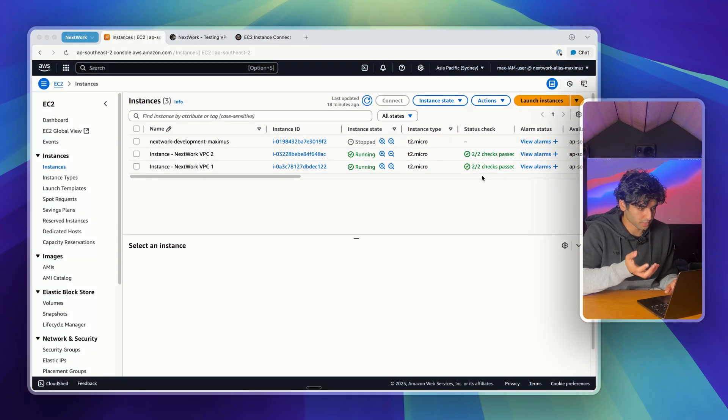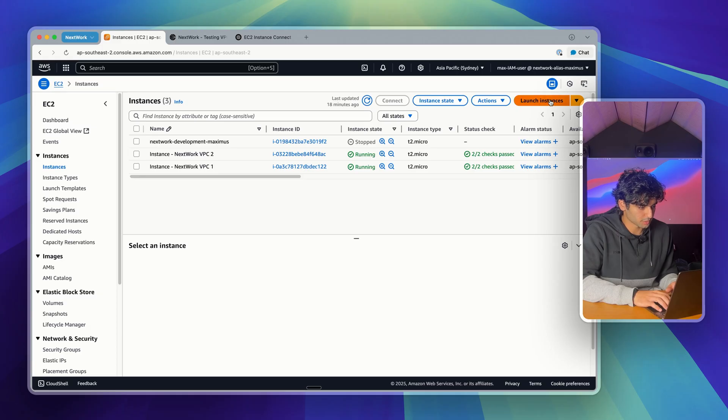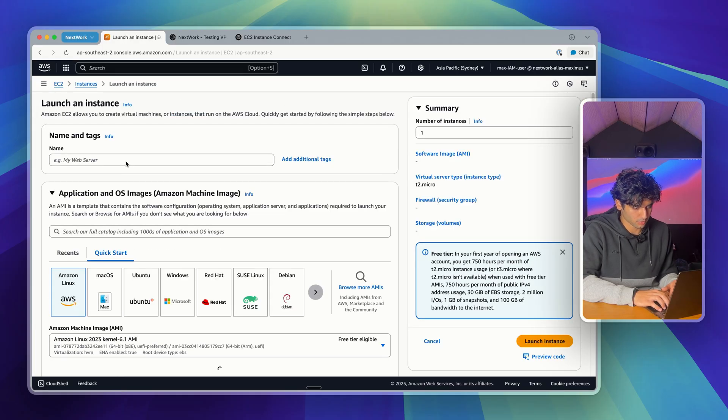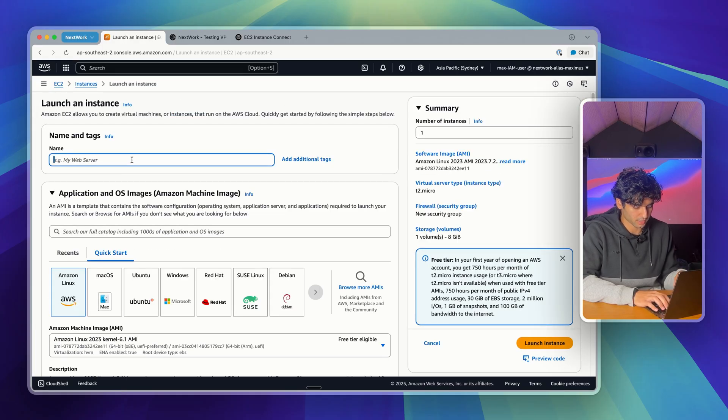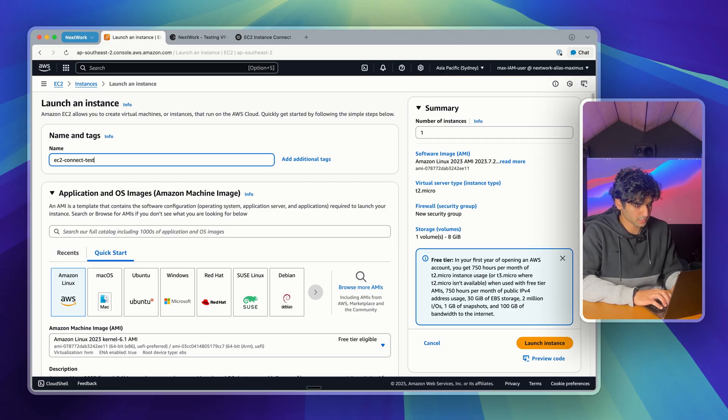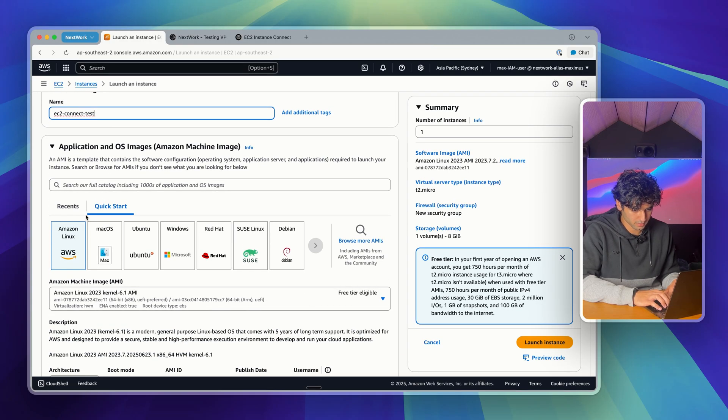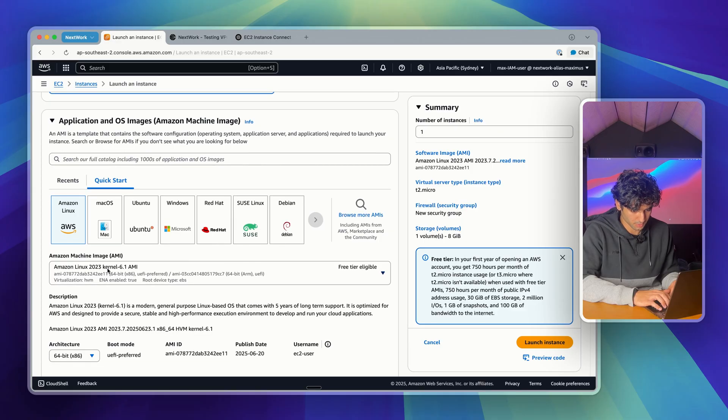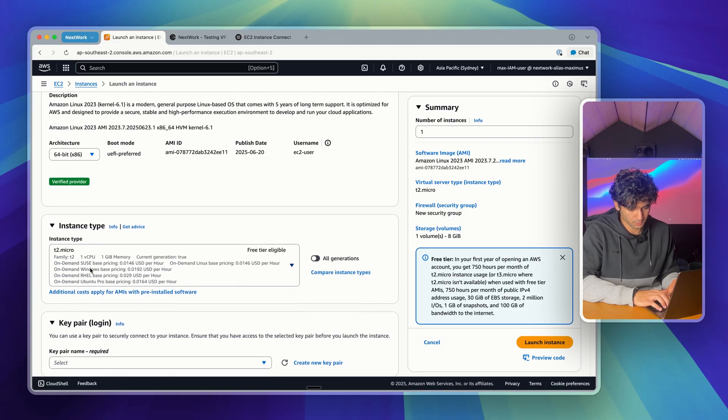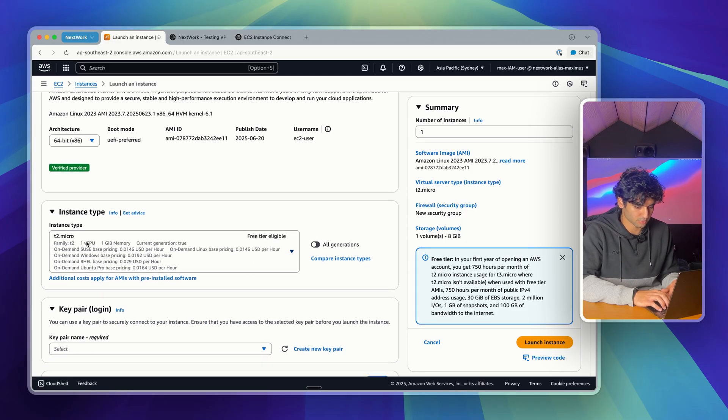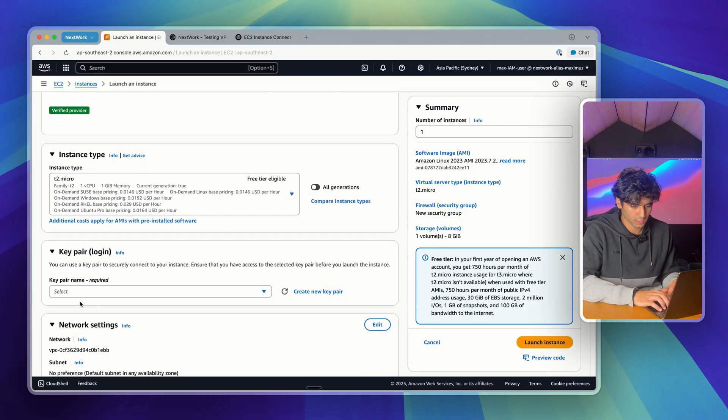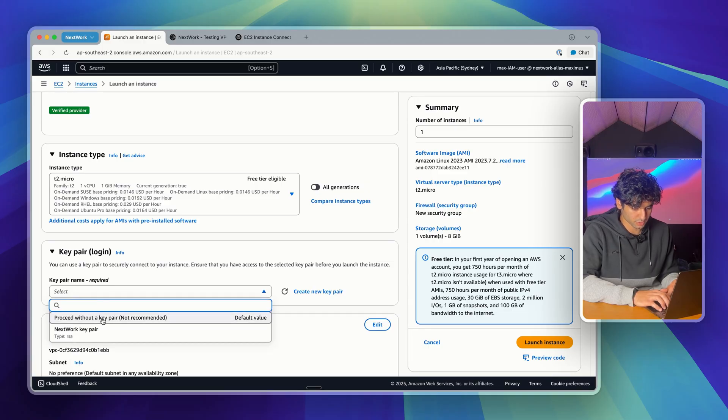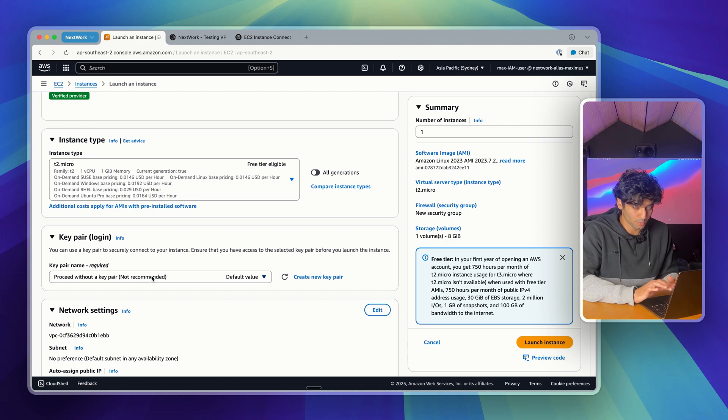That's actually compatible with EC2 instance connect. I'm going to go up to the top here and launch an instance. I'm going to call it something like EC2 connect test. For AMI, just keep Amazon Linux 2023 selected, same with the instance type here, keep it as t2 micro. For key pair, we can click on that drop-down and then proceed without a key pair. I know it says not recommended, don't panic.